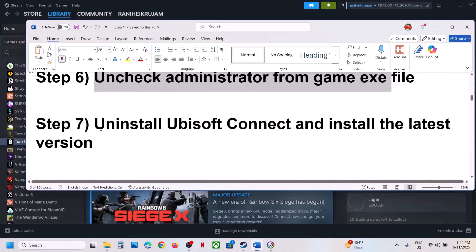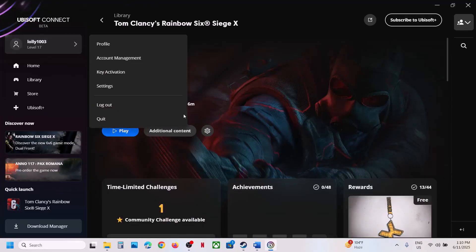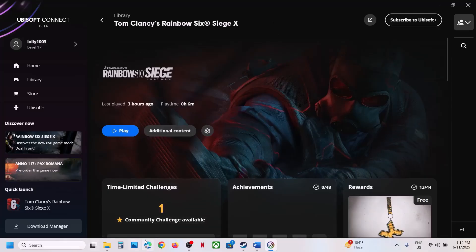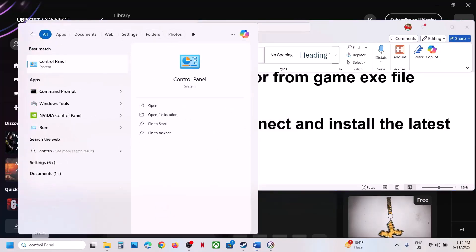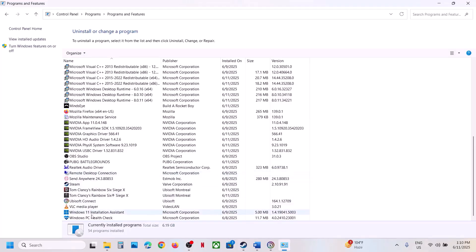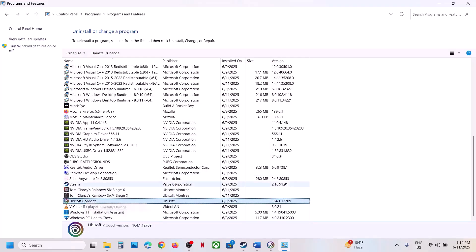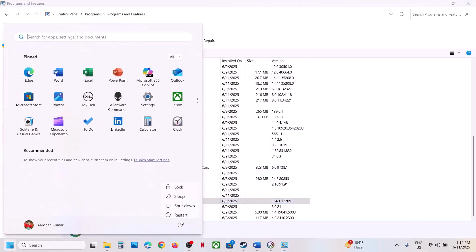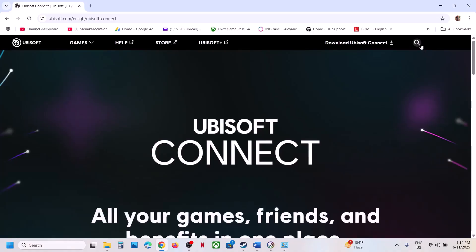If that does not work, the next step is to uninstall Ubisoft Connect and install the latest version. First close Ubisoft Connect by clicking quit. Then type 'control panel' in the Windows search box, click on Control Panel, click on 'Uninstall a program', find Ubisoft Connect in the list, make a right click and click uninstall. Click yes and once uninstall is complete and the system restarts, go to the Ubisoft Connect website, download the latest version, install it, log in, and check.